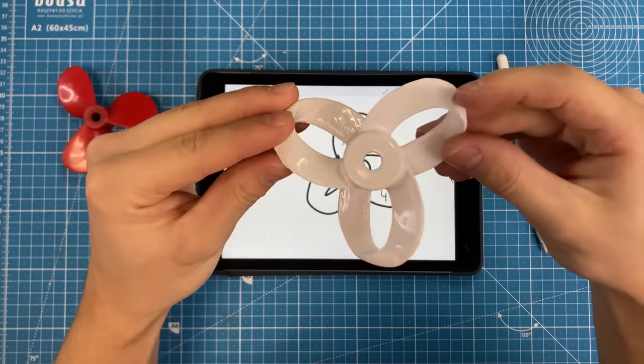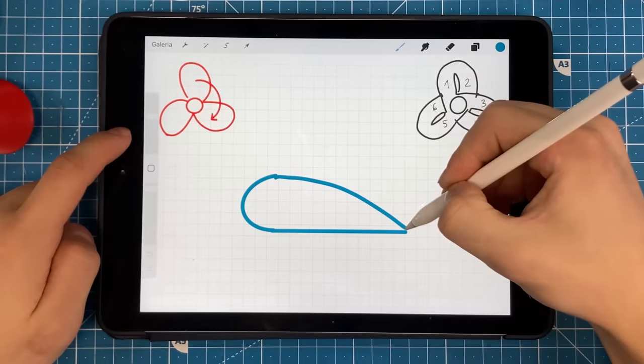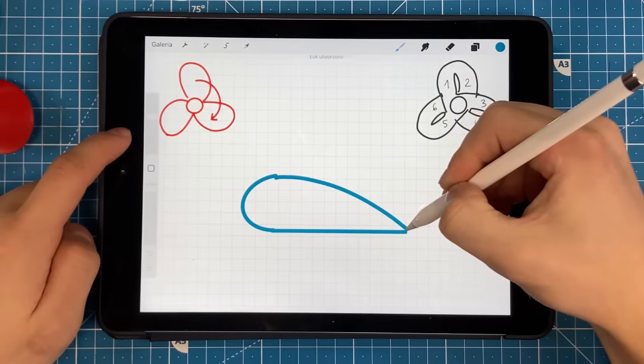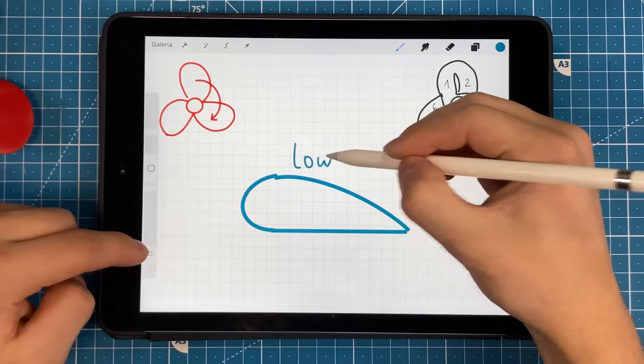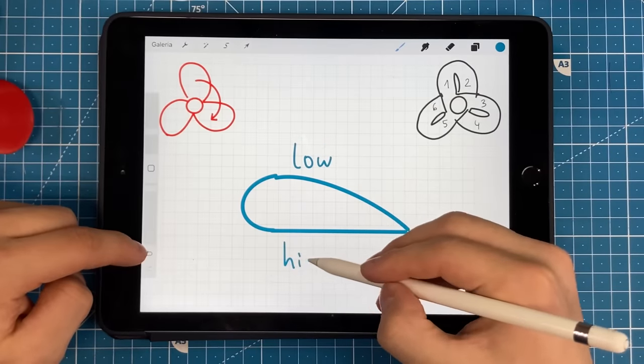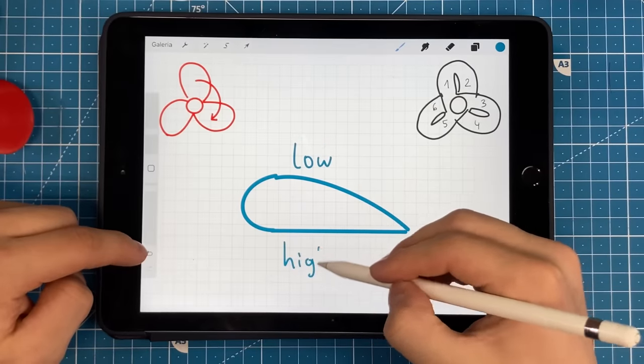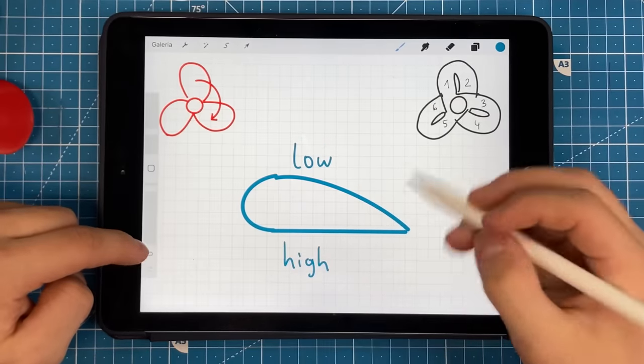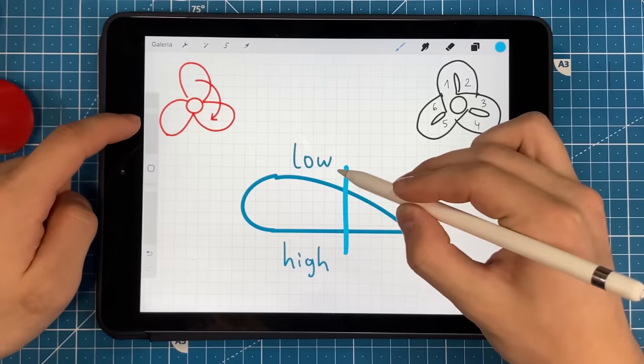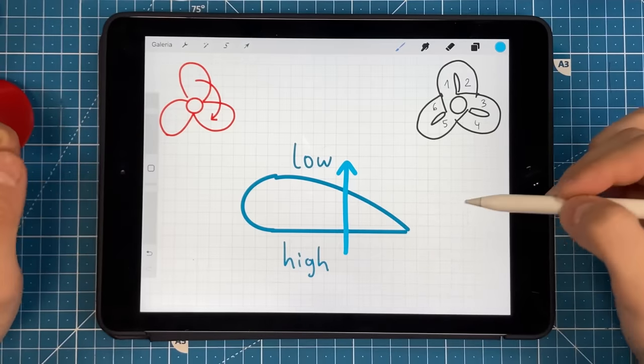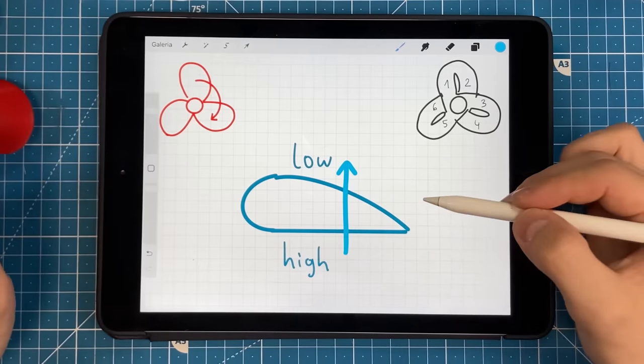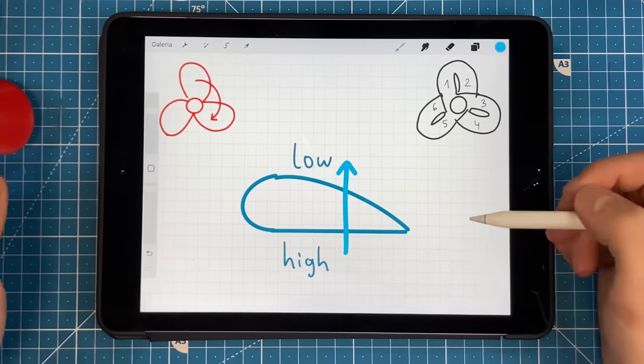So why would this help with anything? A wing as it generates lift creates a high pressure area under the wing and a low pressure area over the wing. The air always wants to travel from the high pressure area to the low pressure area.